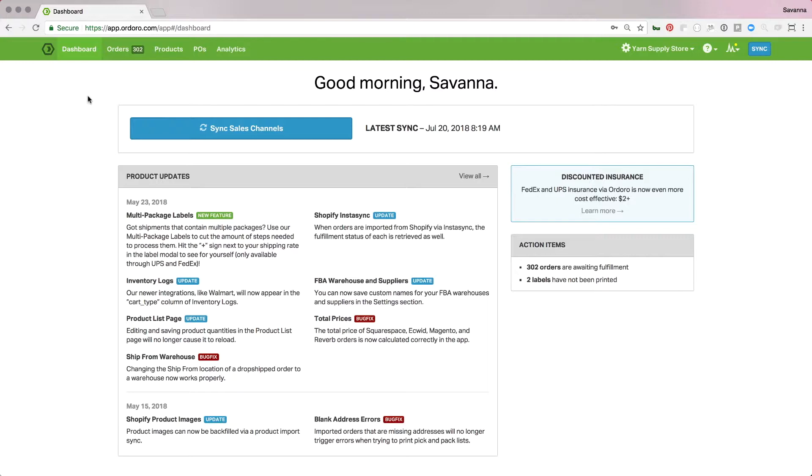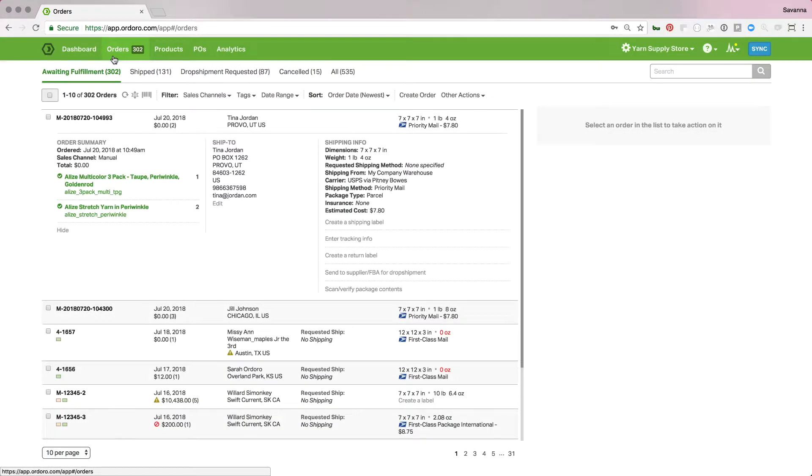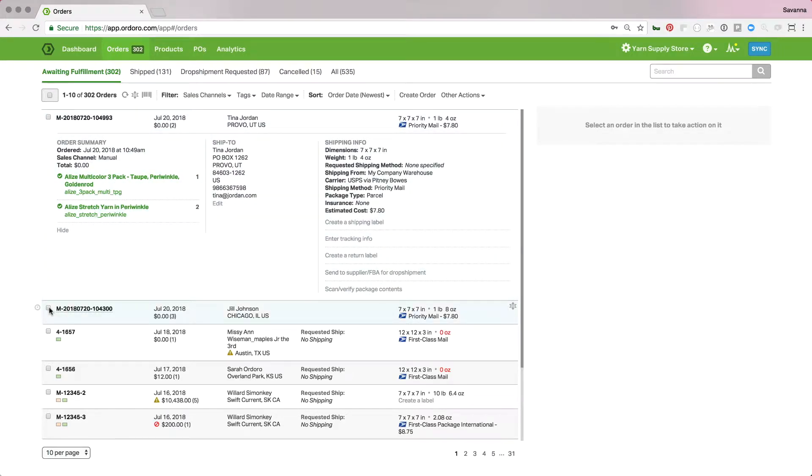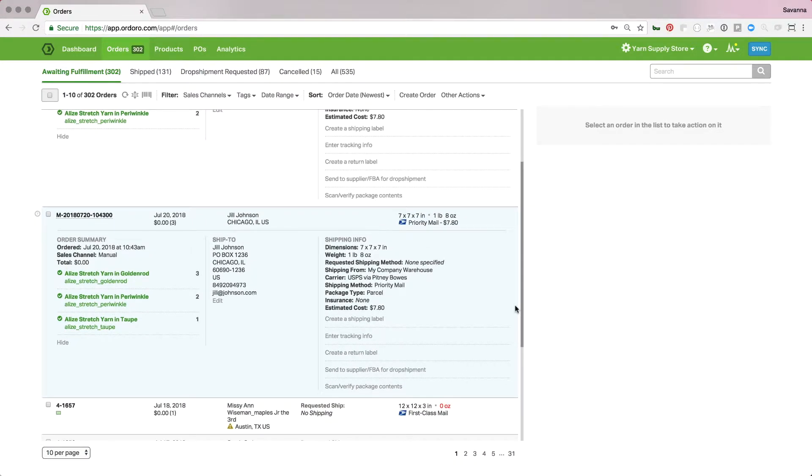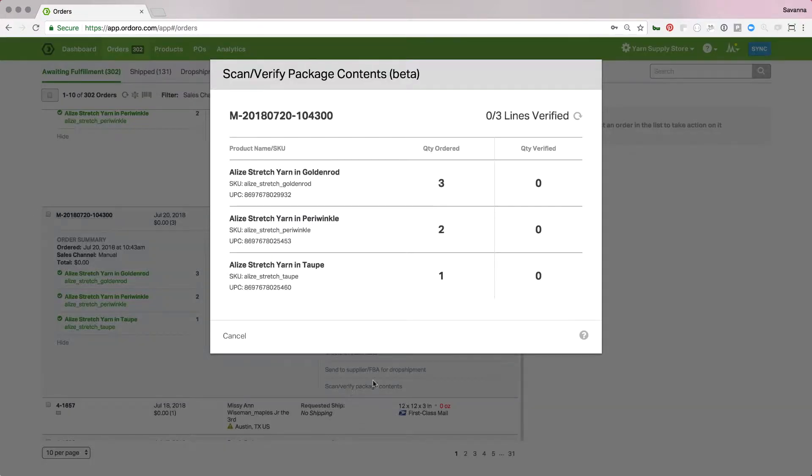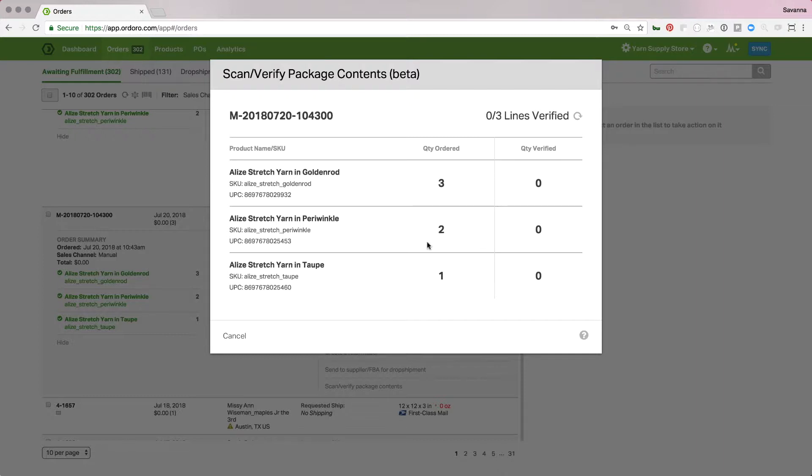So, the first way that we'll do this is just manually for a single order. Go to the orders tab, and we'll work on this order right here. Let's say I want to scan this order in. I'm going to expand it, and then go to scan verified package contents. Now, I also have my barcode scanner connected up, and I have the items next to me that I need to place in the box. I've already picked them. So, now I'm going to scan them as I place them in the box. It will remove them from this list, and it will let me know if it is an incorrect item or too many.